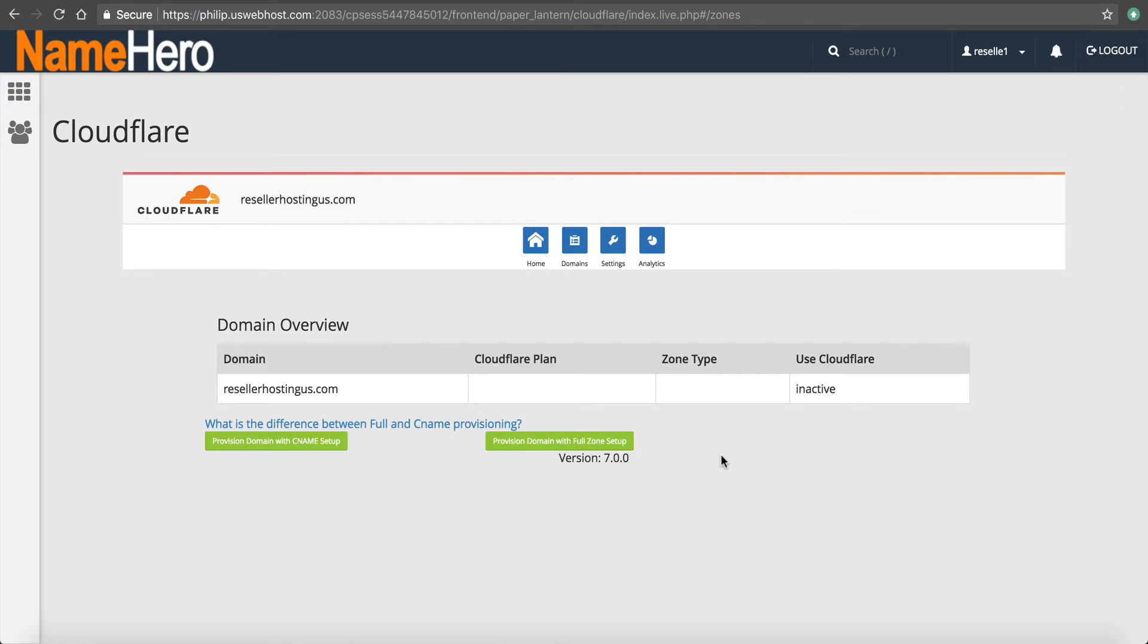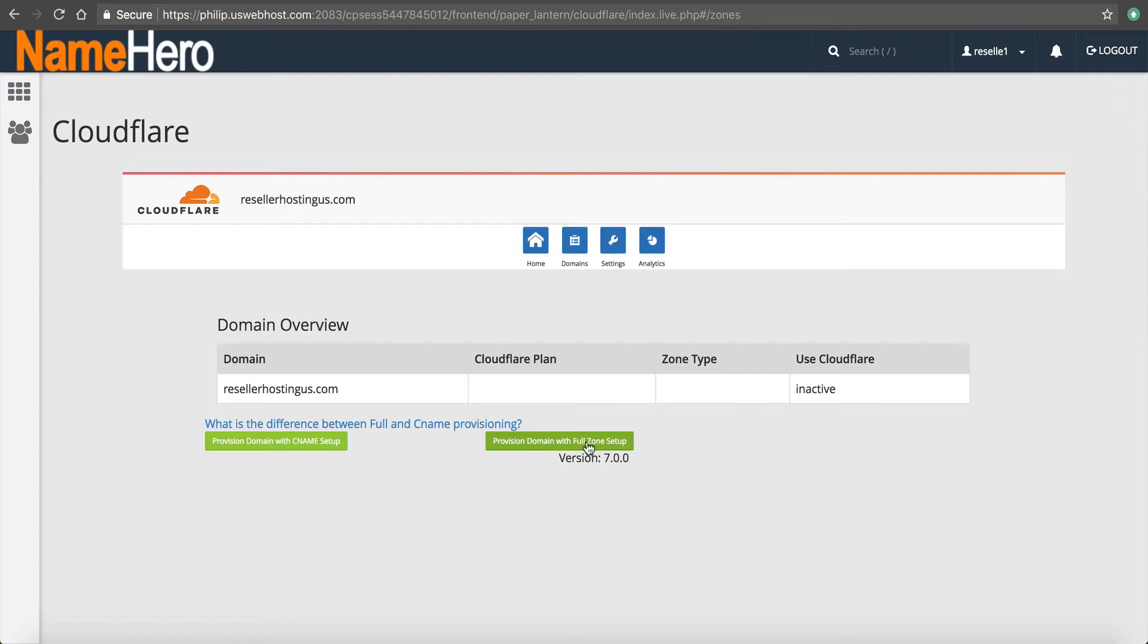A partial integration is a CNAME setup. So this means that you're going to use the same name servers that you're currently using. The full setup means you're actually going to change your name servers to Cloudflare's name servers. Either one is appropriate.